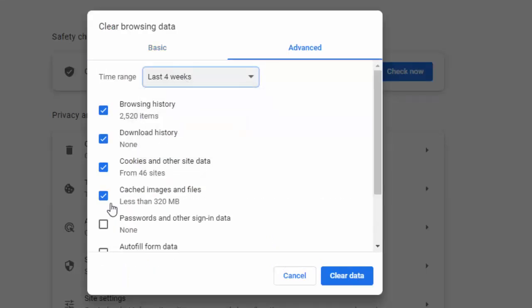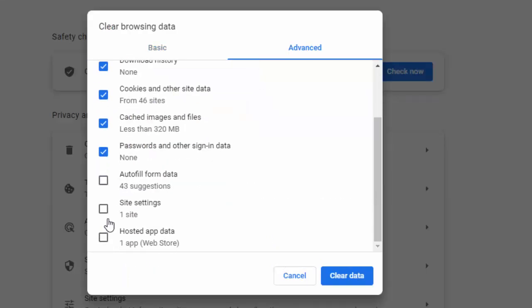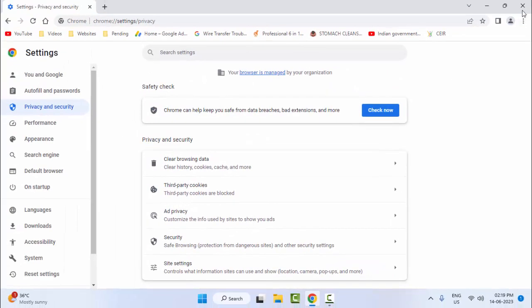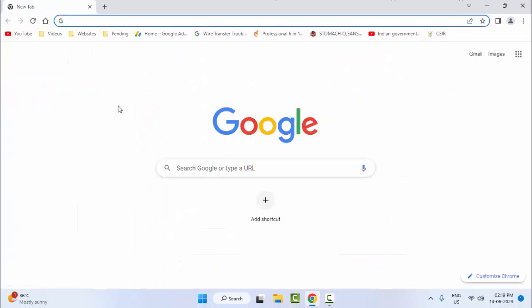Check the content and after that click on 'Clear Data'. Now restart your browser. Hopefully this time it will fix your problem.